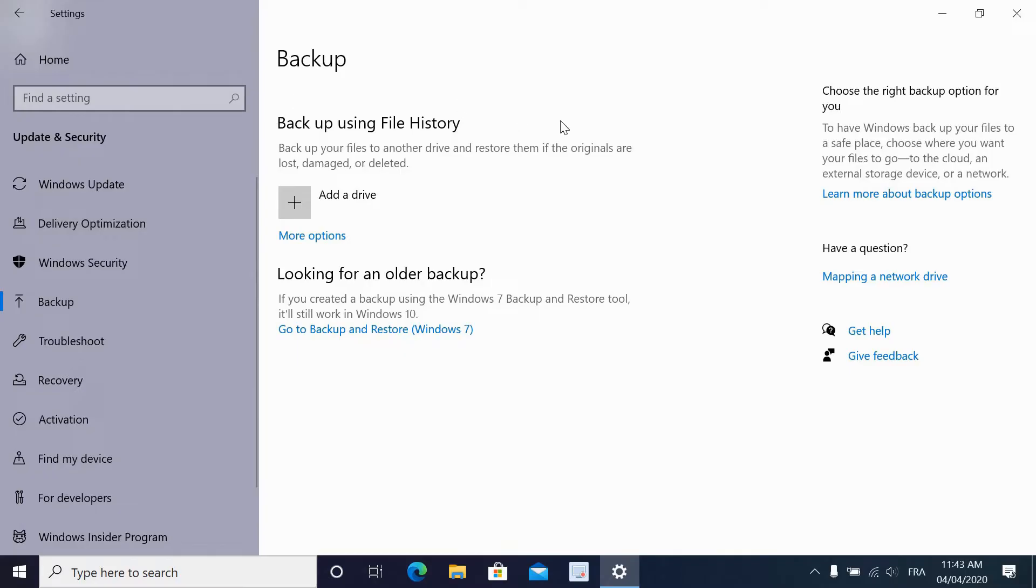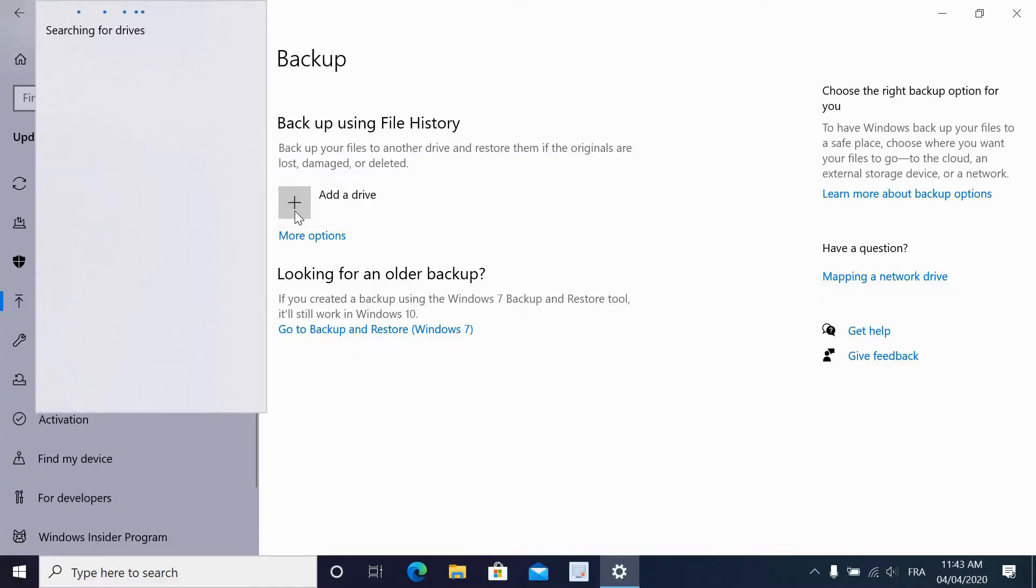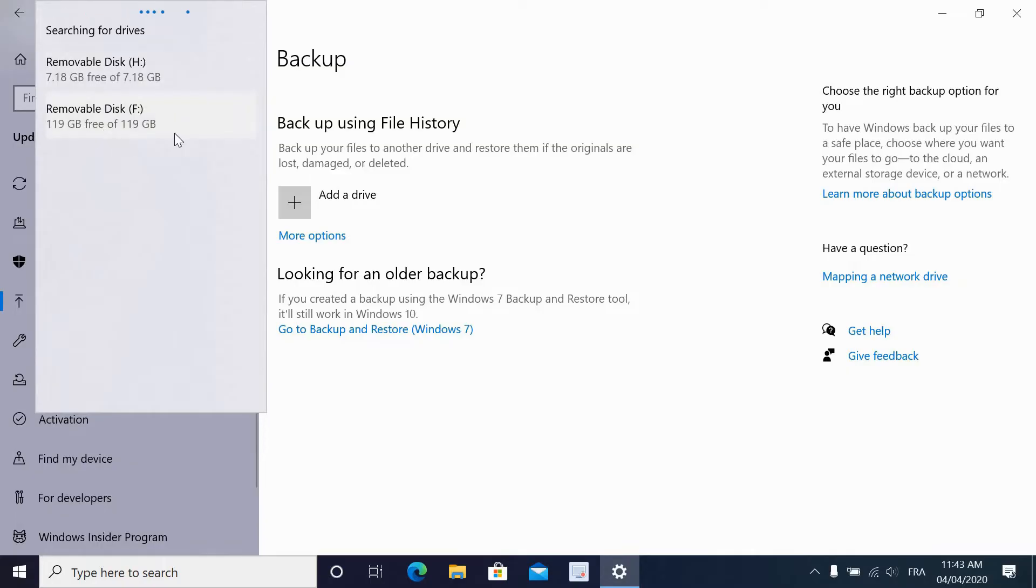Then under Backup using File History, click on Add Drive. Now Windows will search for the external drives or external storage. You will see it will find two external storage devices. I have a USB key that I will not be using as the first one. The second one is the SD card of 128 gigabytes. I will be selecting this one.